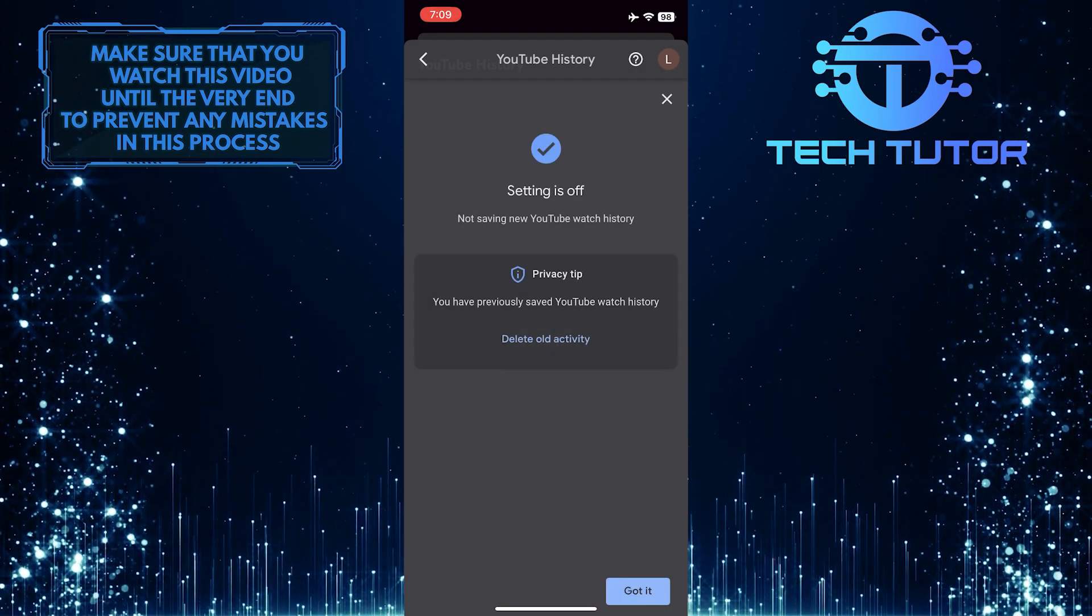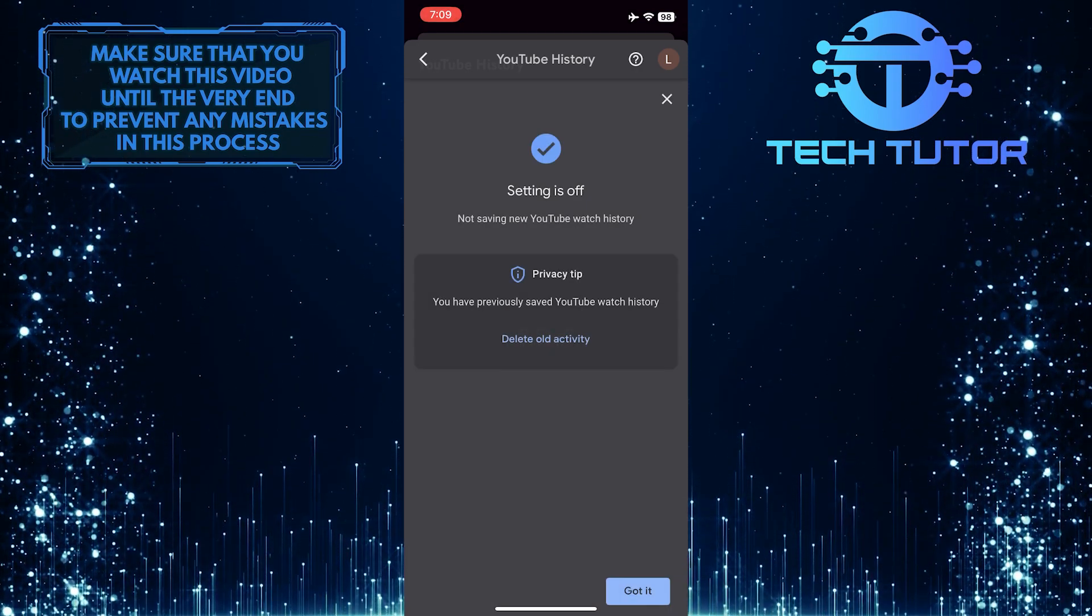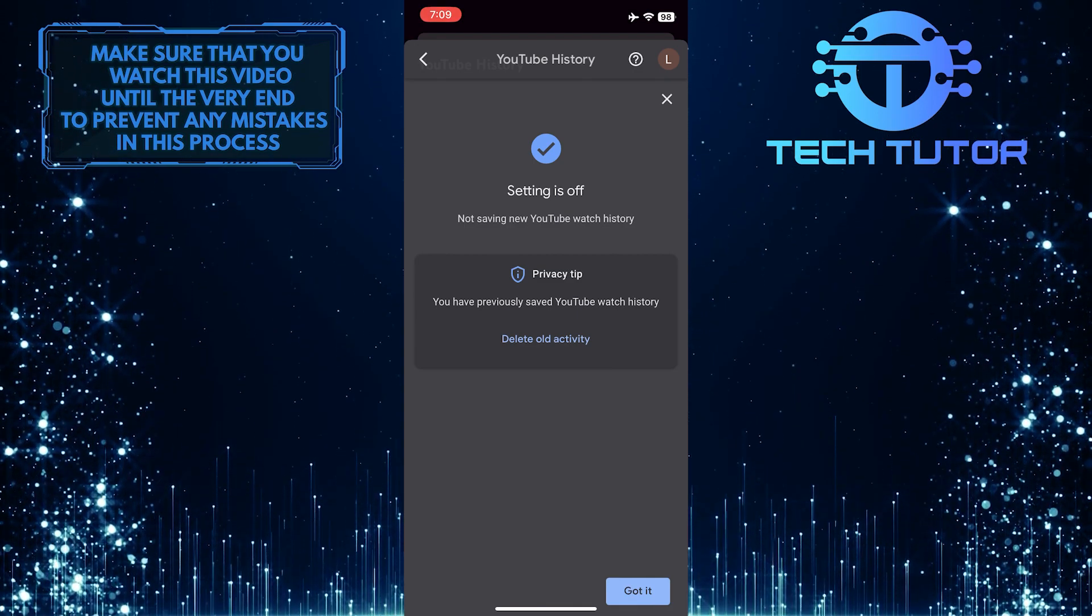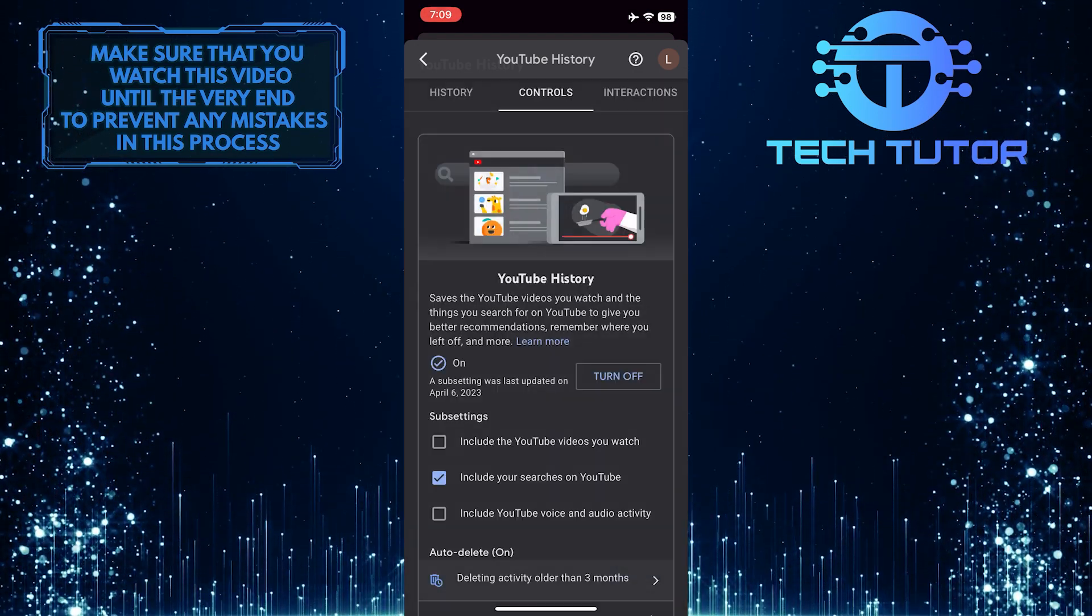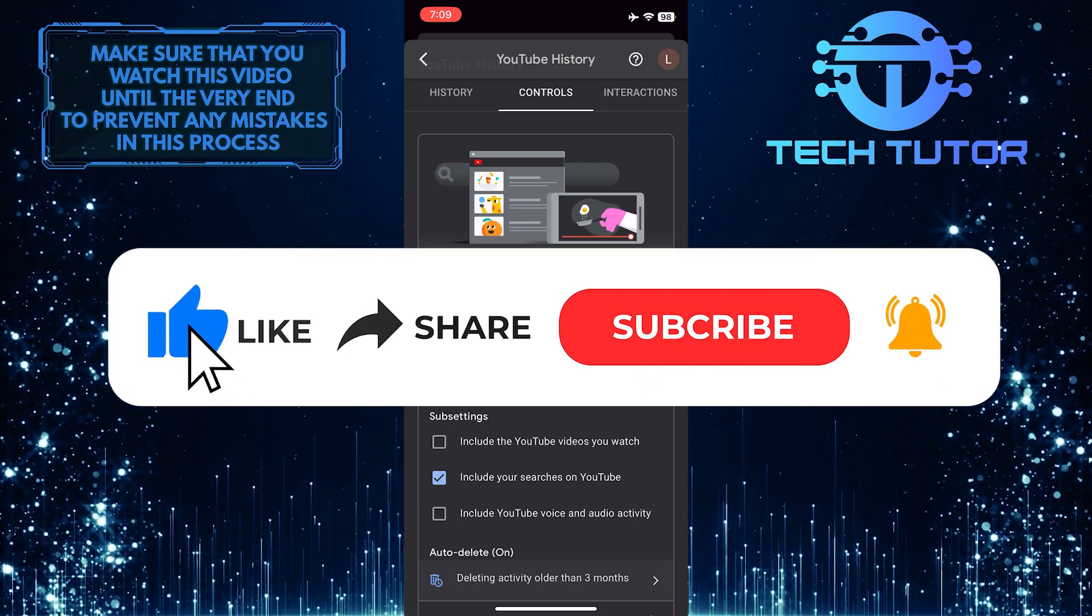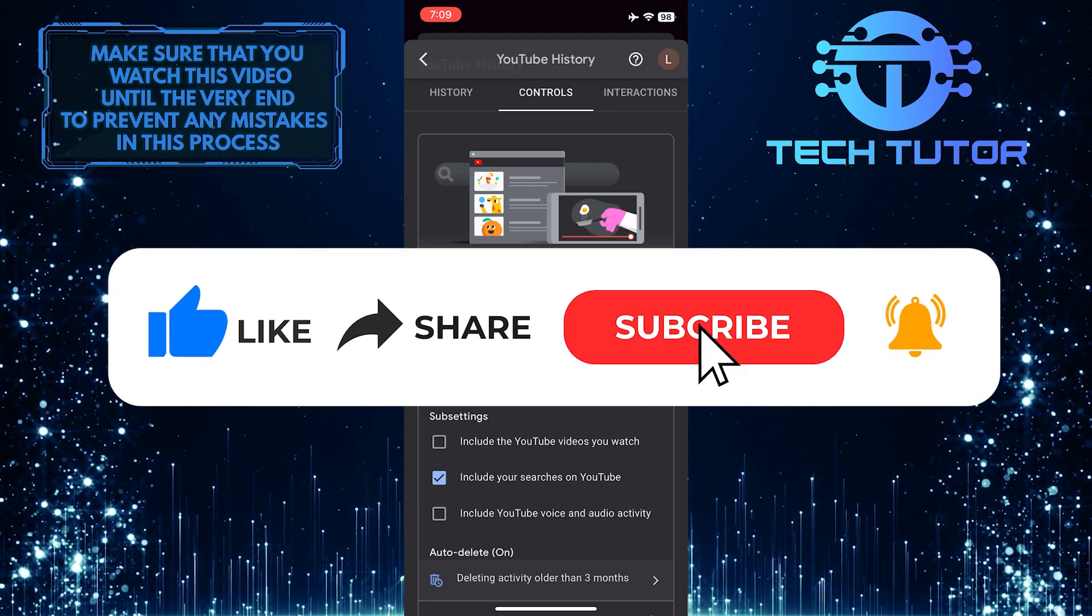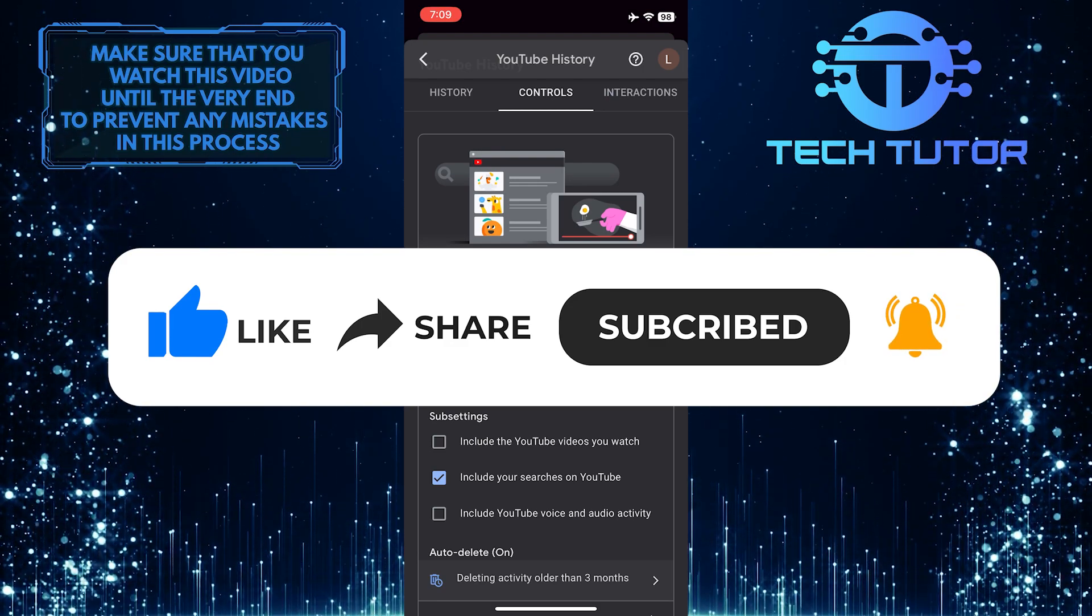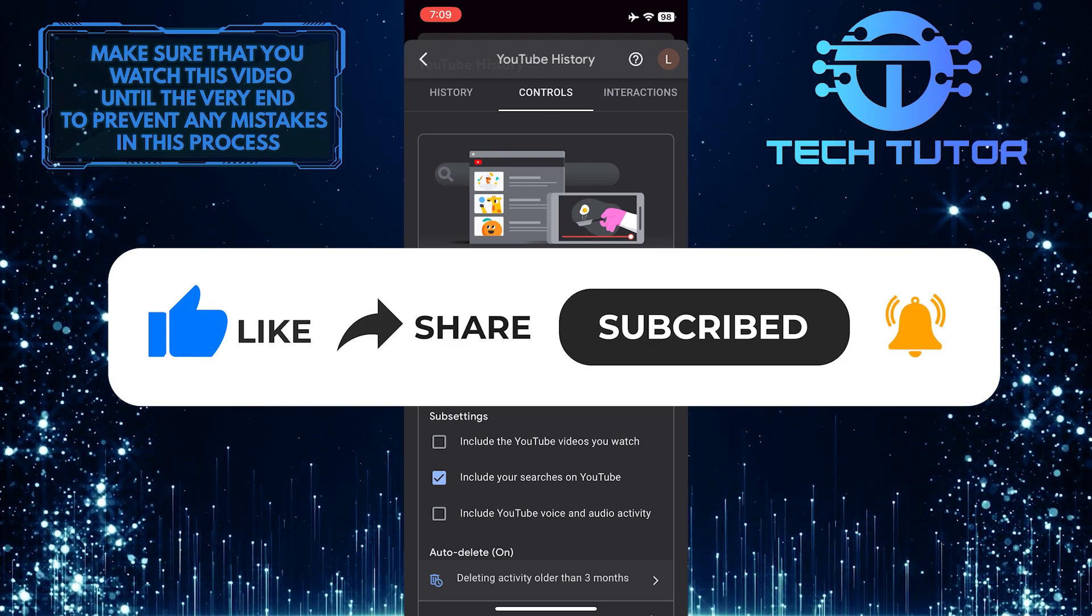So that wraps up this tutorial. If you have any questions about this whole process, please let me know in the comments section below. If this video helped you out, please give it a big thumbs up and subscribe to this channel for more tutorial videos like this one. Thank you so much for watching and have a good day.